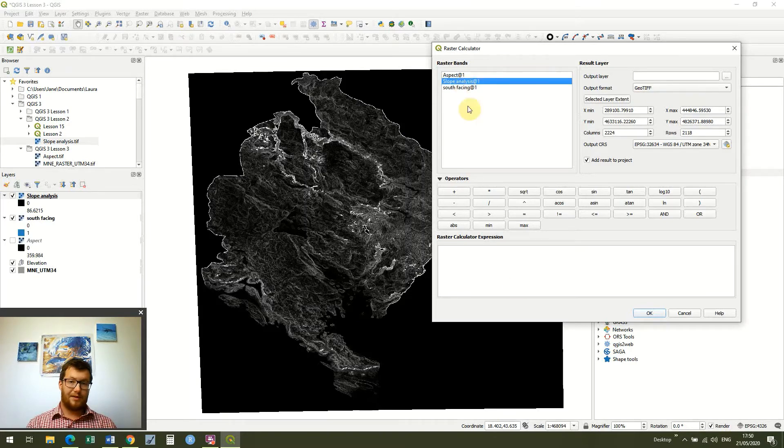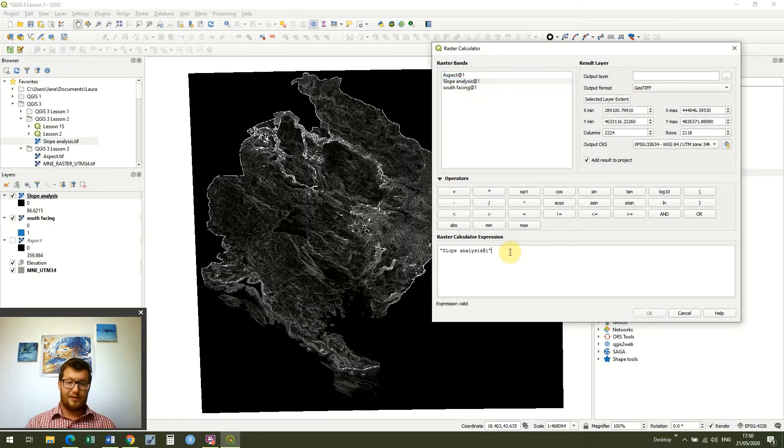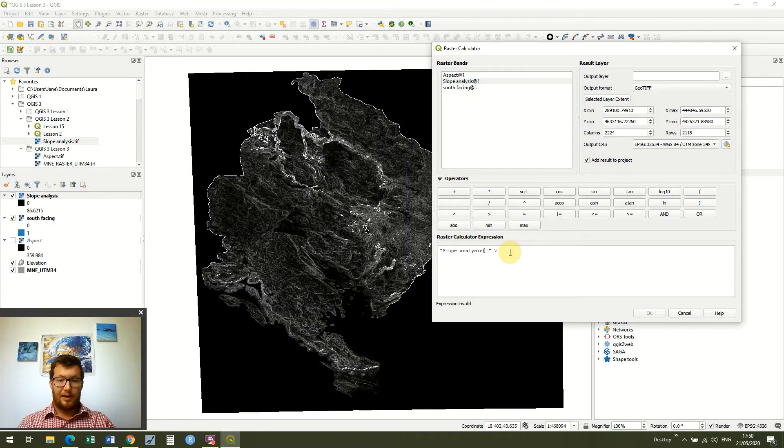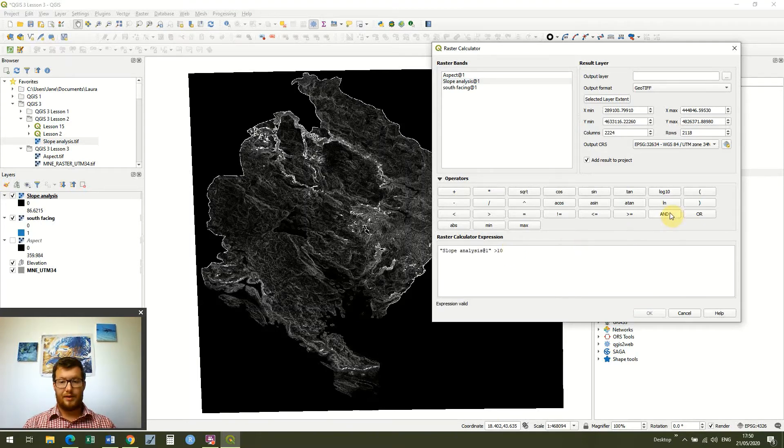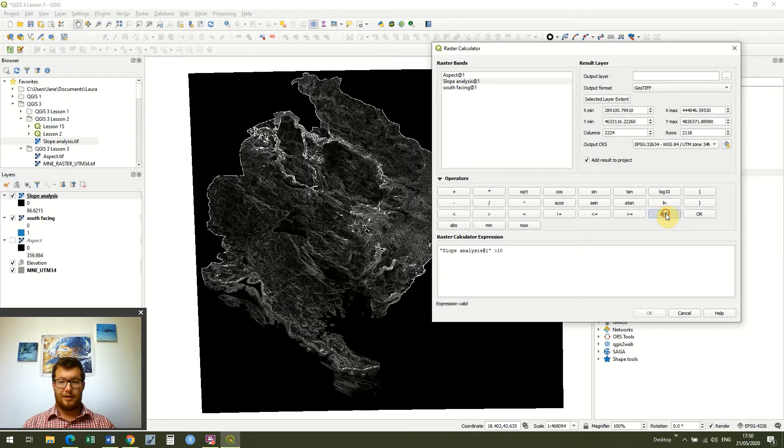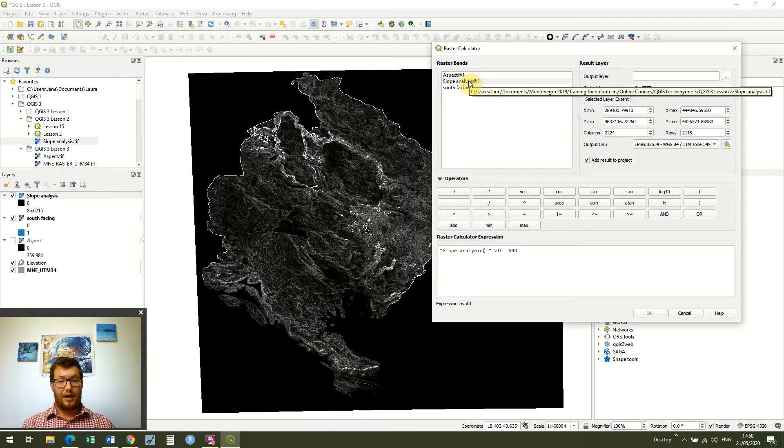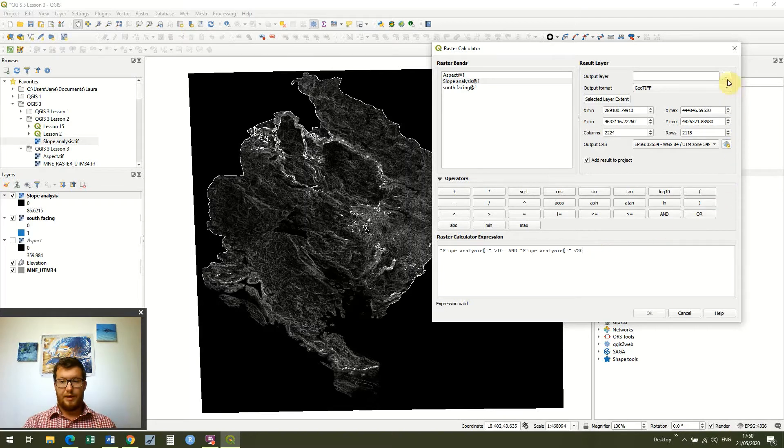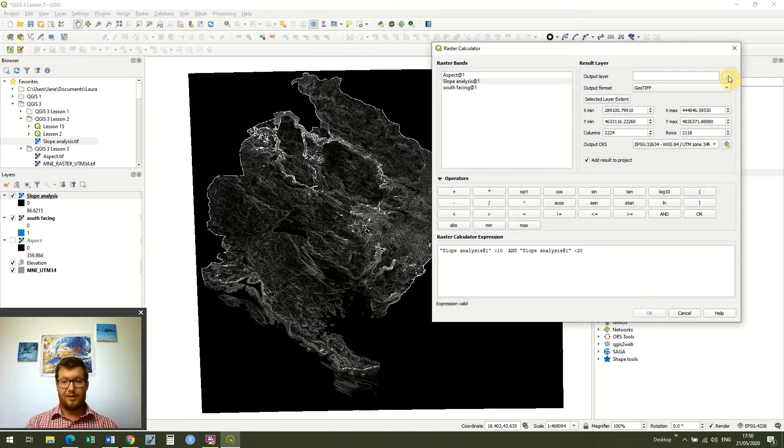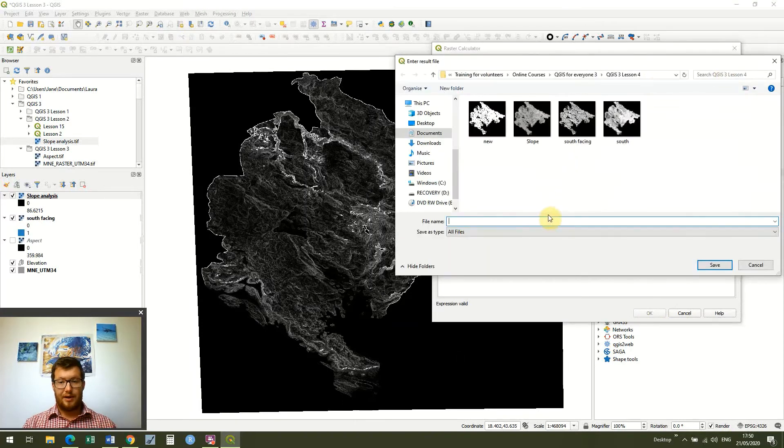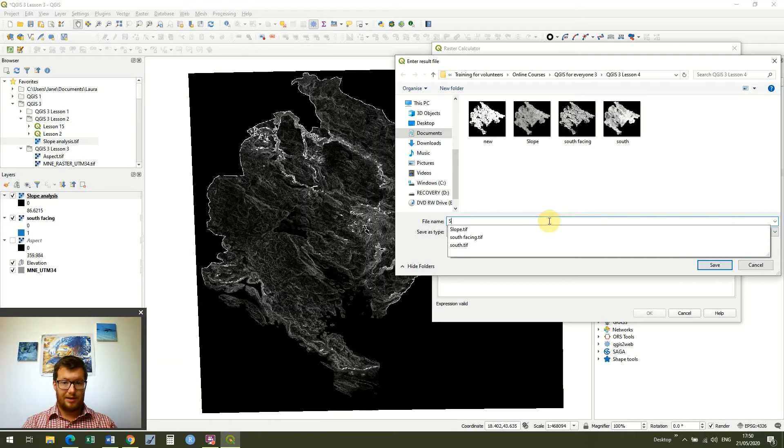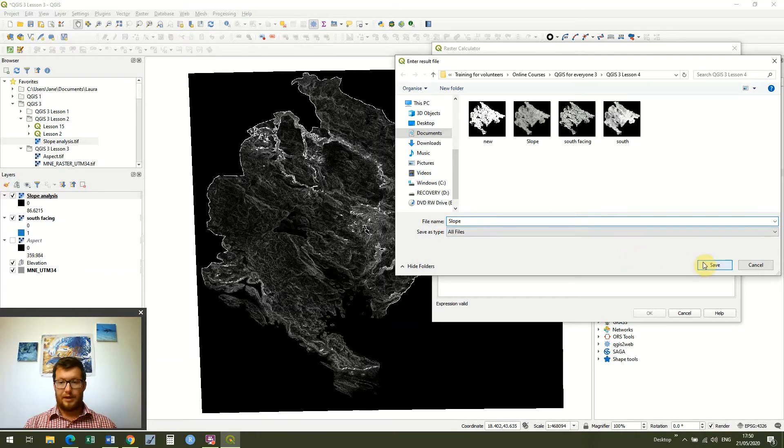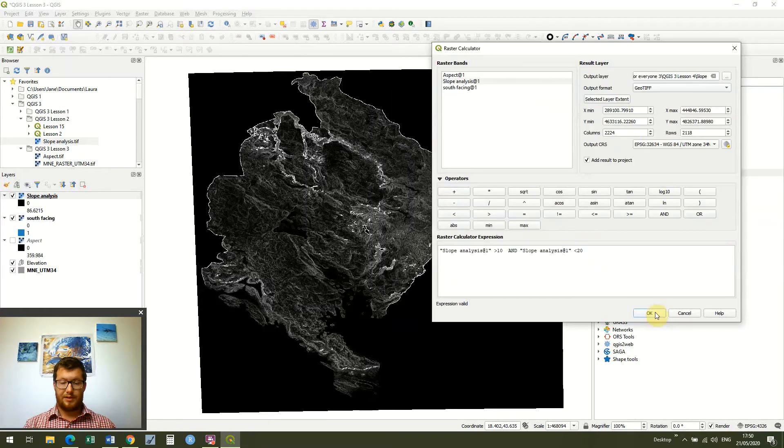So I'm going to bring that in and I'm going to say that I want the slope analysis where the slope is more than 10 degrees. And I want the raster slope analysis where it's less than 20 degrees. And once again we've got the expressions valid but ok is not illuminated so we just need to go and save it again. So what I'm going to do is just save this as slope. Click it, press save and then just press ok.